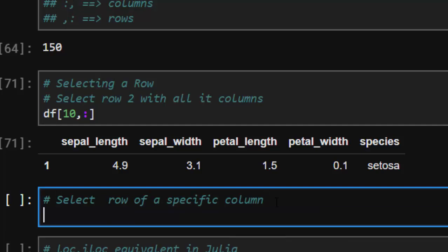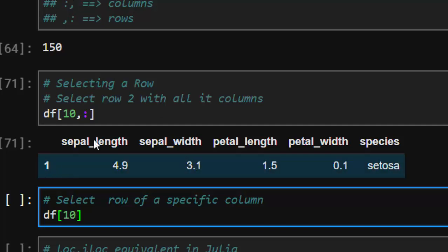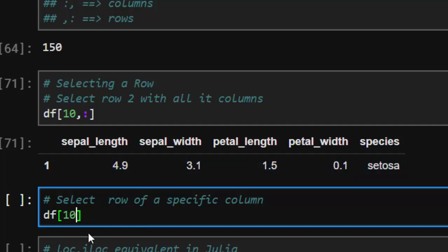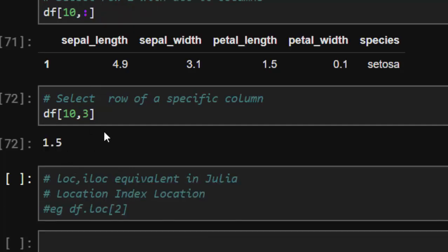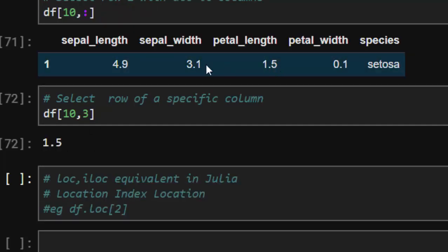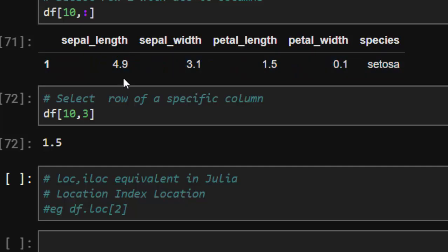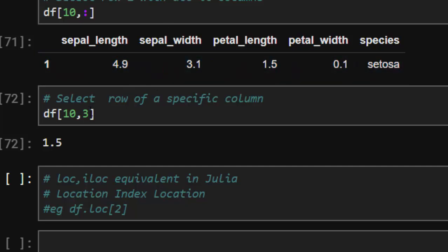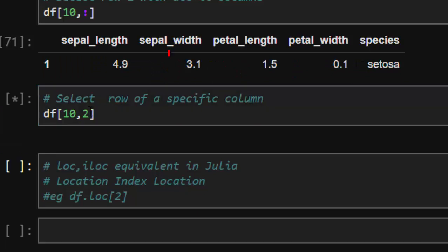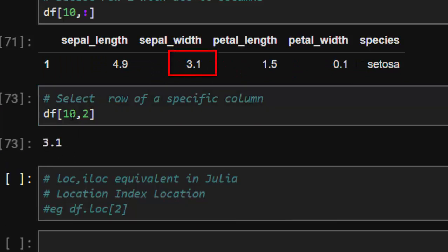If I want to select a specific column, I'll just go with df — let's do the same thing for row 10, and I want to select, say, column three. So one, two, three — that's going to select this one. And then with column two selected, it's going to select it perfectly for us. So this is how to select a specific row and column — the comma and then the column index.